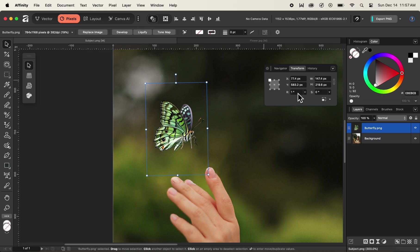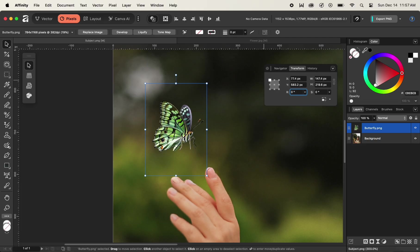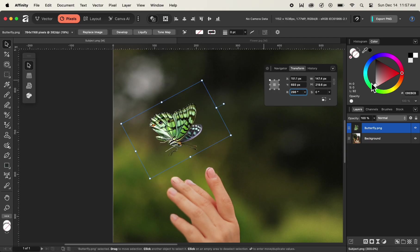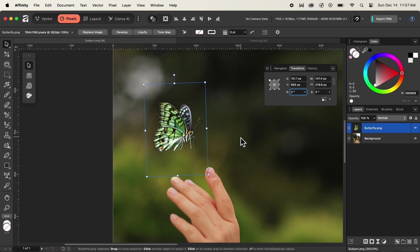We can also change the point of reference. Before doing so, I'll revert the rotation back by setting the value to zero in the rotation property. Now we can change the point of origin to the center by clicking on the center point. As soon as we change the point of origin and click and drag the rotation property, you can see that our butterfly image is rotating with the center as the reference point of origin.